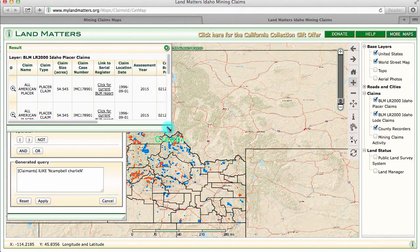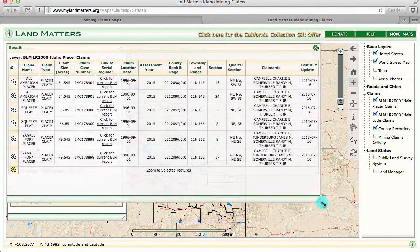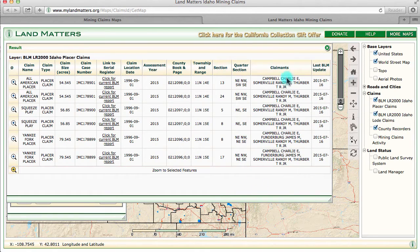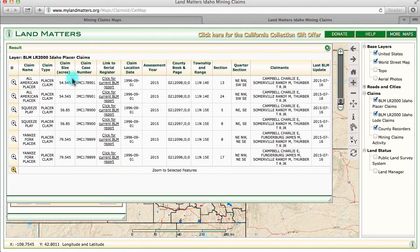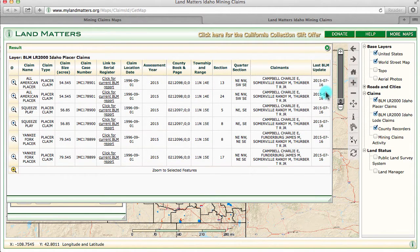What you'll see is a results window showing that Campbell Charlie E has six claims in Idaho. Here's the claim name, the claim size, the claim number, and then Township, Range, Section, Quarter Section, and the last day it was updated by Land Matters.